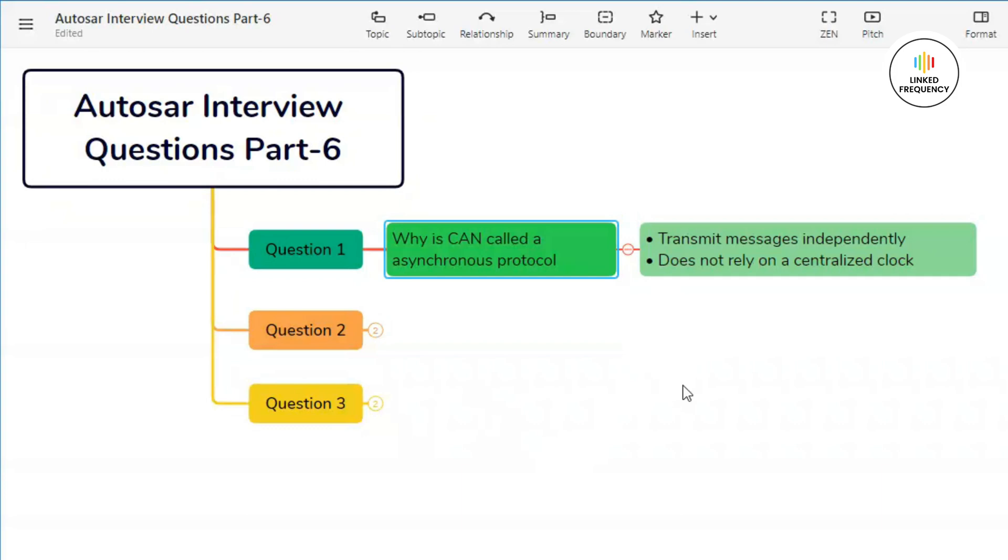In short, CAN is called asynchronous because it doesn't rely on a centralized clock or explicit timing signals for communication. Nodes on the CAN bus can transmit messages independently of each other and there is no predefined time slot for transmission.